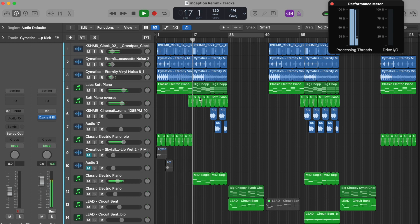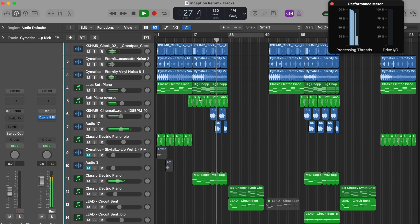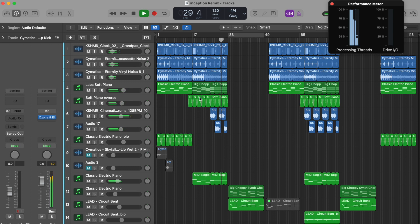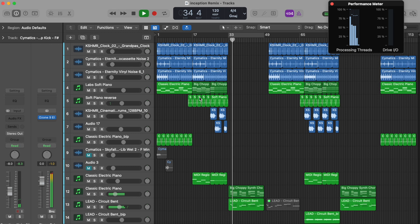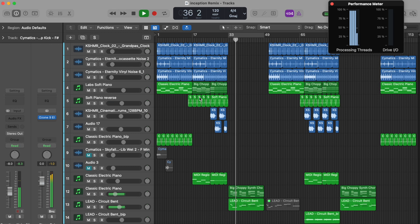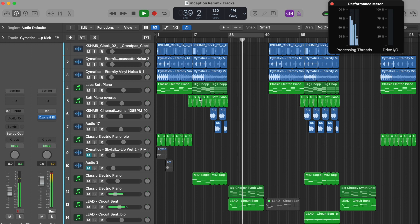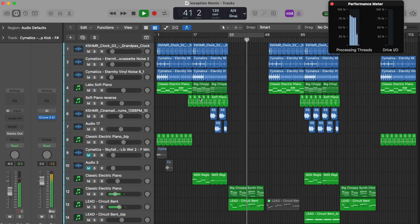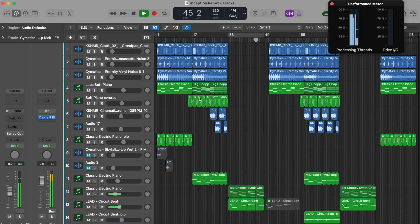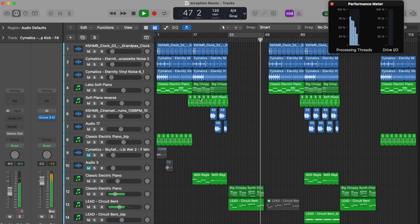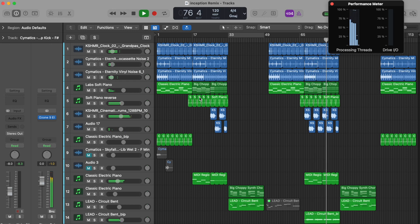Rendering the whole project from start to finish is no problem. The performance meters consistently stay around 50-75%.